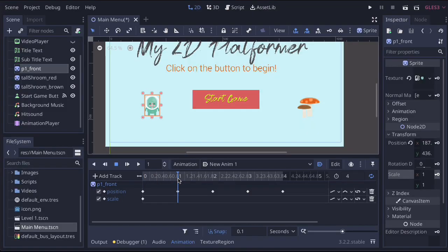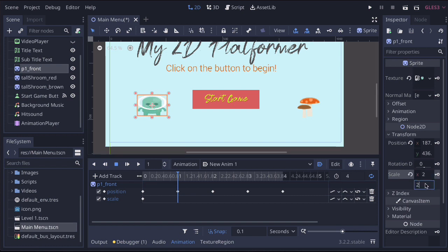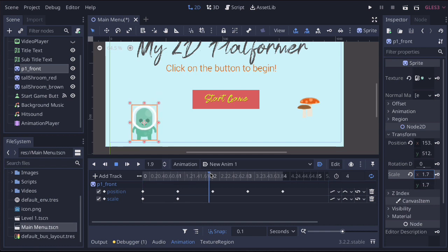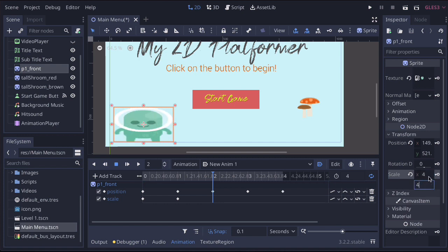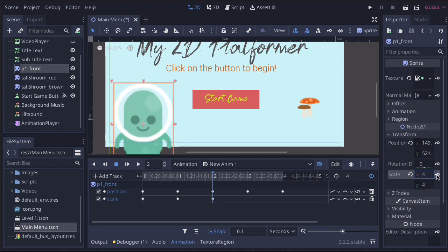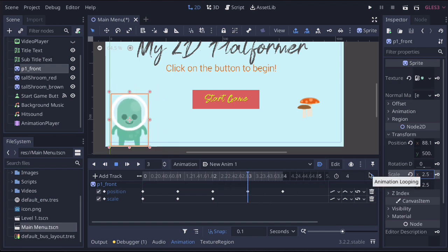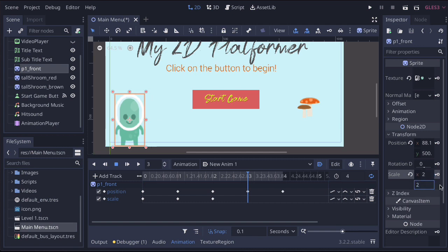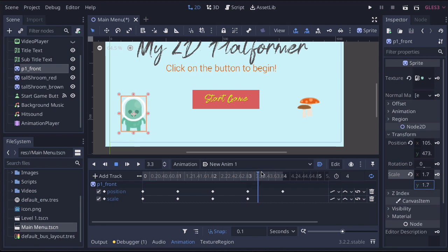Move the playhead forward. At this point, type in the number — two and two. You have to enter both numbers, otherwise you get a disproportionate scale. Then key that one in. Move the playhead forward again, and this time type four by four, and key that in. Move to the next position and say two by two, so that when we reach the final position we can bring it back to one. Key that in at one.